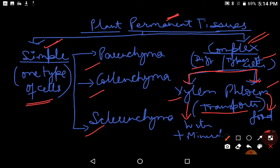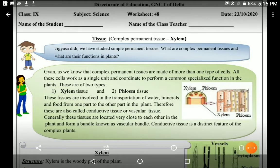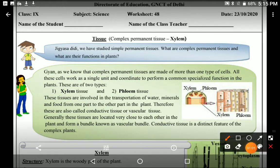We have already learned about it. Now let's move to the worksheet where we will study about the xylem structure, the type of cells it has, and their functions in detail. So here is the worksheet, and in this worksheet we will study about complex permanent tissue xylem.